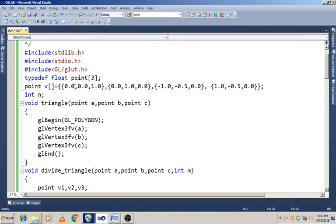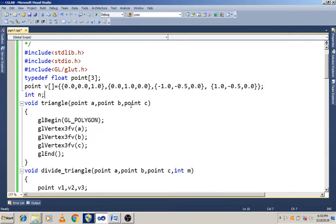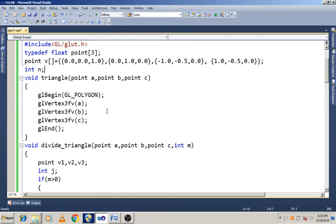First we have to specify the tetrahedron endpoints. It has totally 4 points. We are going to create a point array of type float. We are going to specify all the 4 points for the tetrahedron. The tetrahedron has totally 4 faces, that is 4 triangles.